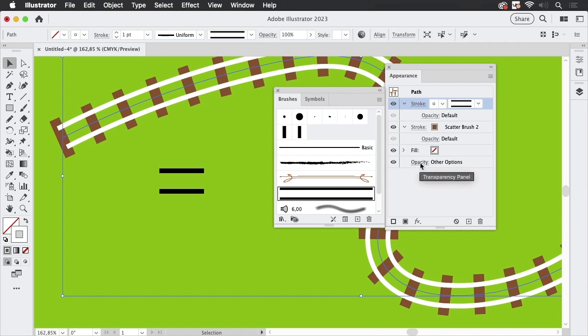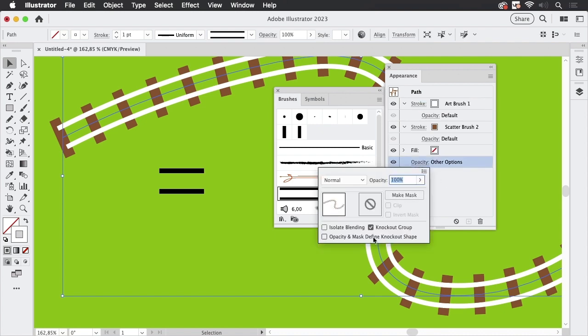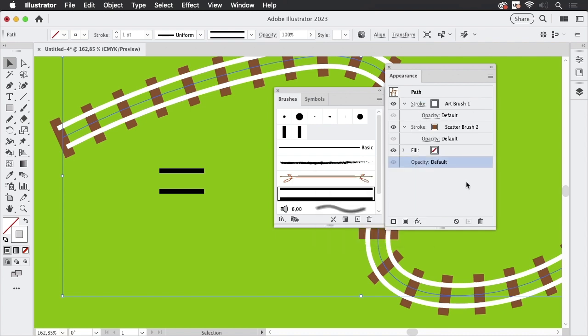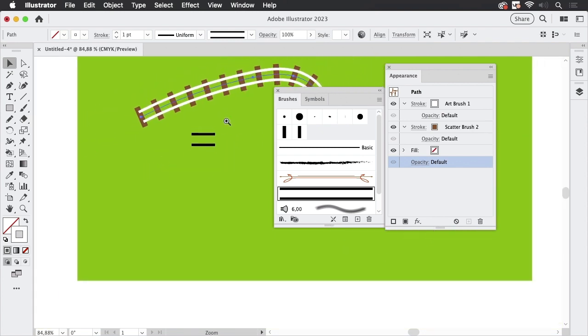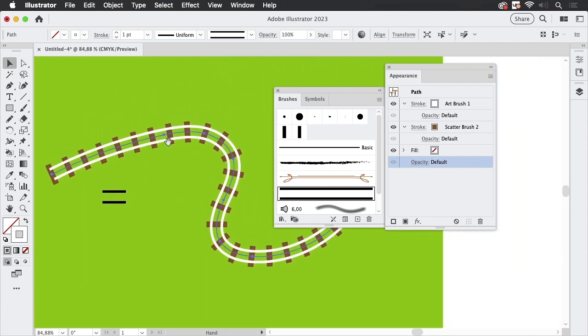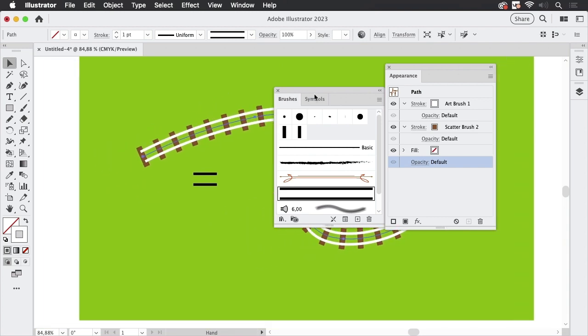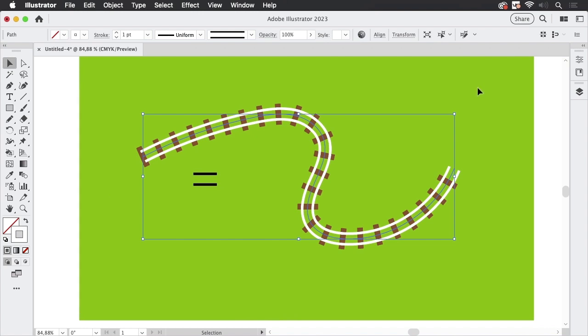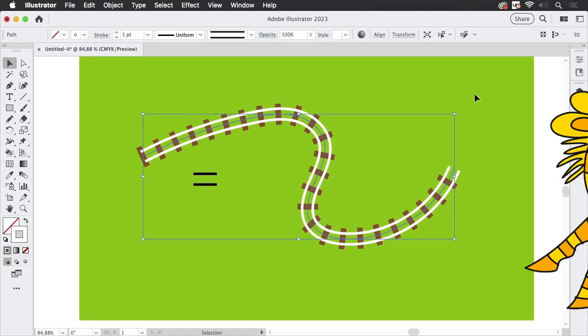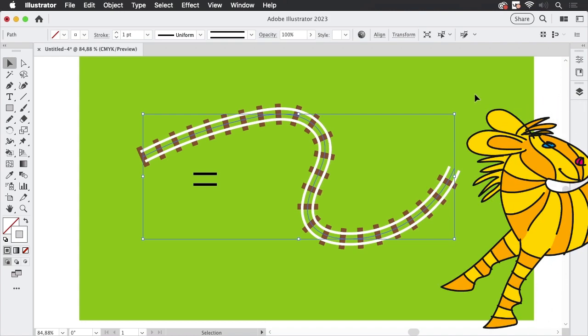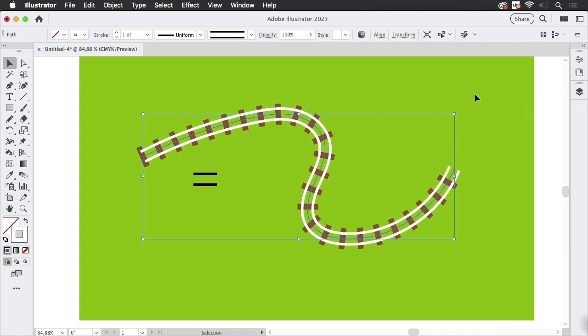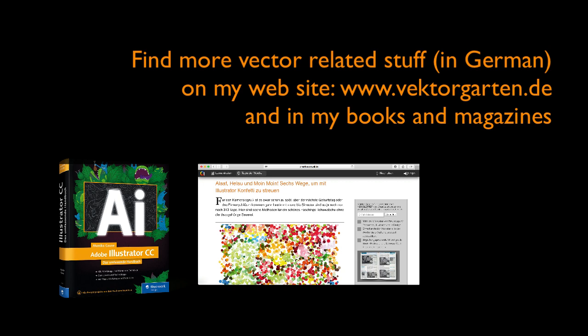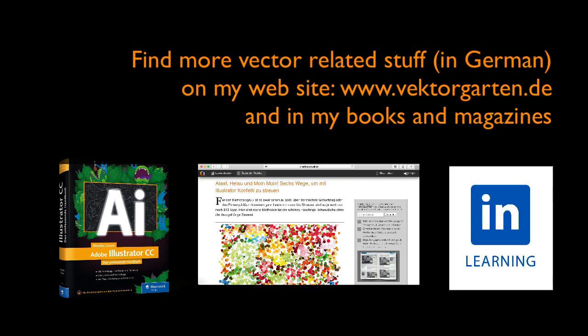We could go down here and turn off the knockout group. And then this would work. So you see, different approaches for a railway line. And you have learned a thing or two about how to combine different kinds of strokes on a path. If you liked the video, please give me a thumbs up and subscribe to my channel. See you next time.